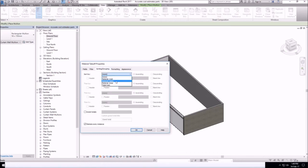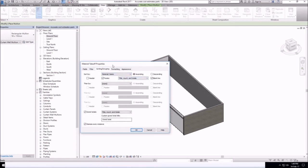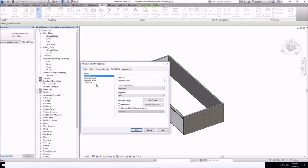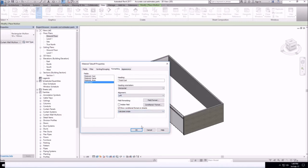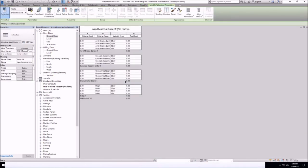And just like we did before, we can sort our table, format particular parameters. Just click OK.